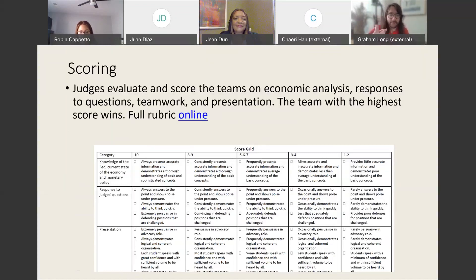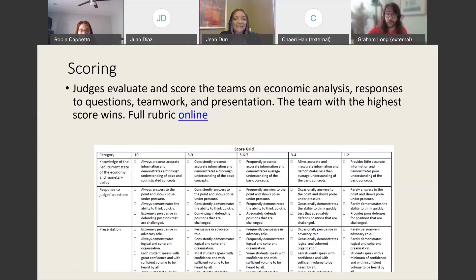You're going to be expected to demonstrate knowledge of the Fed, as well as the current state of the economy. You're going to be expected to respond to judges' questions. You're going to be expected to give a coherent, logical, and easy-to-follow presentation. You're going to be expected to convey research and analysis. And finally, you're going to be expected to show teamwork and cooperation.